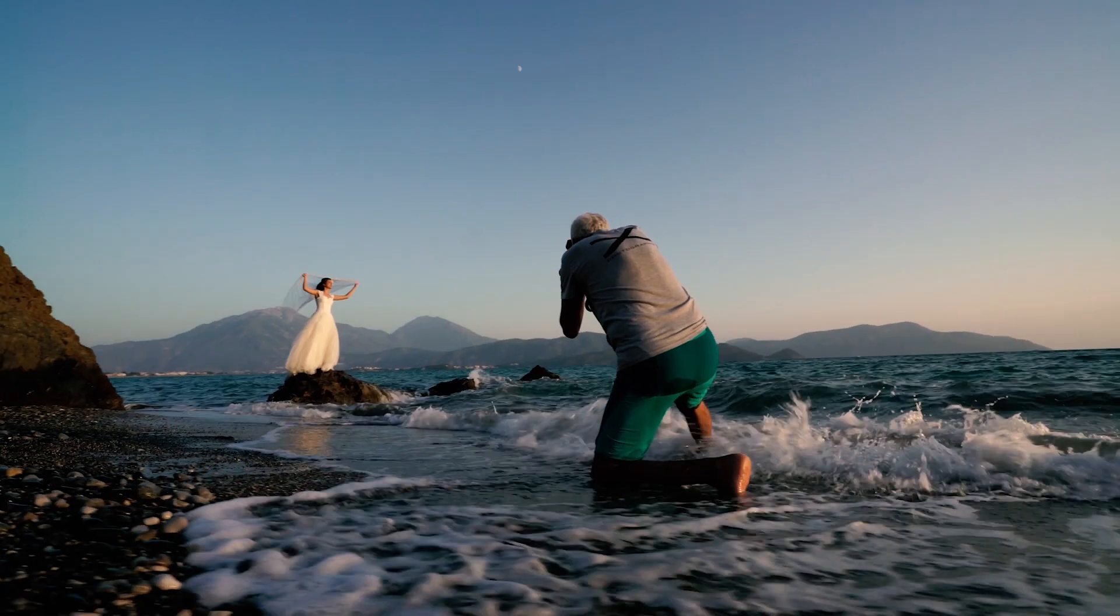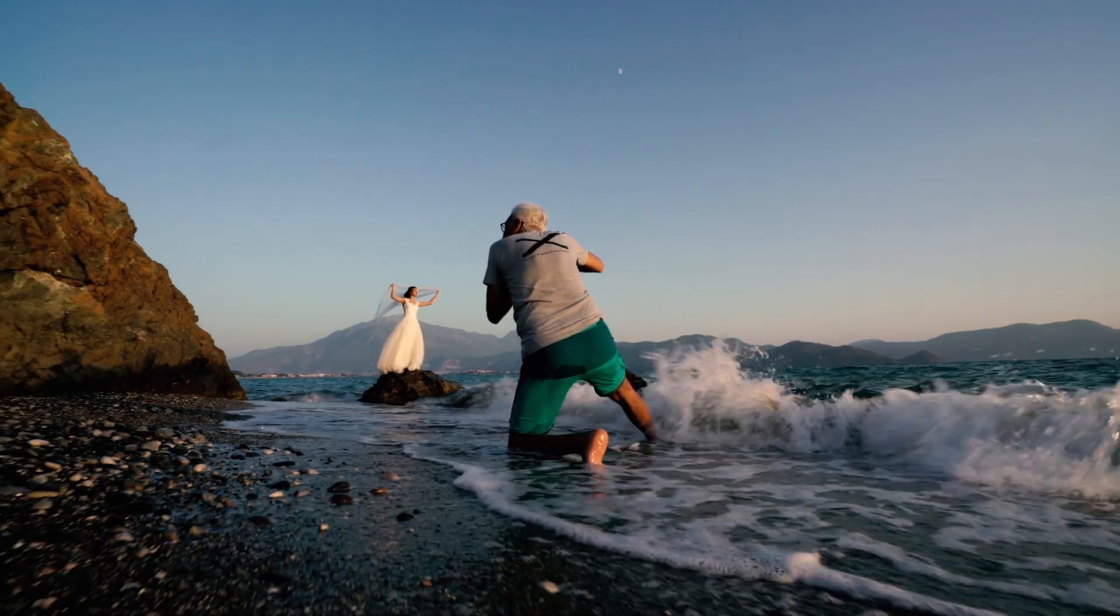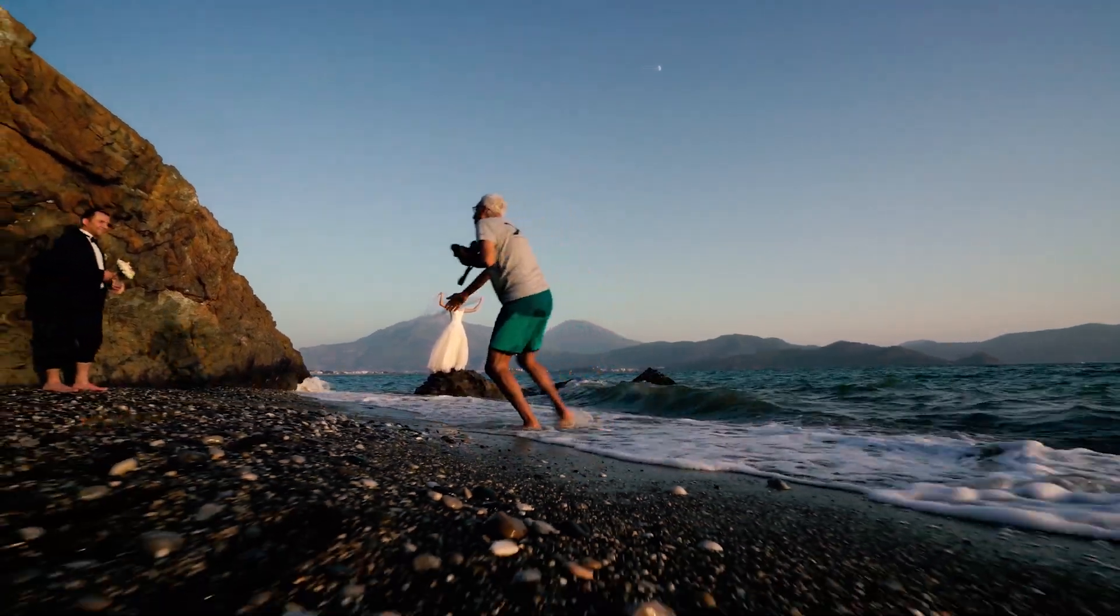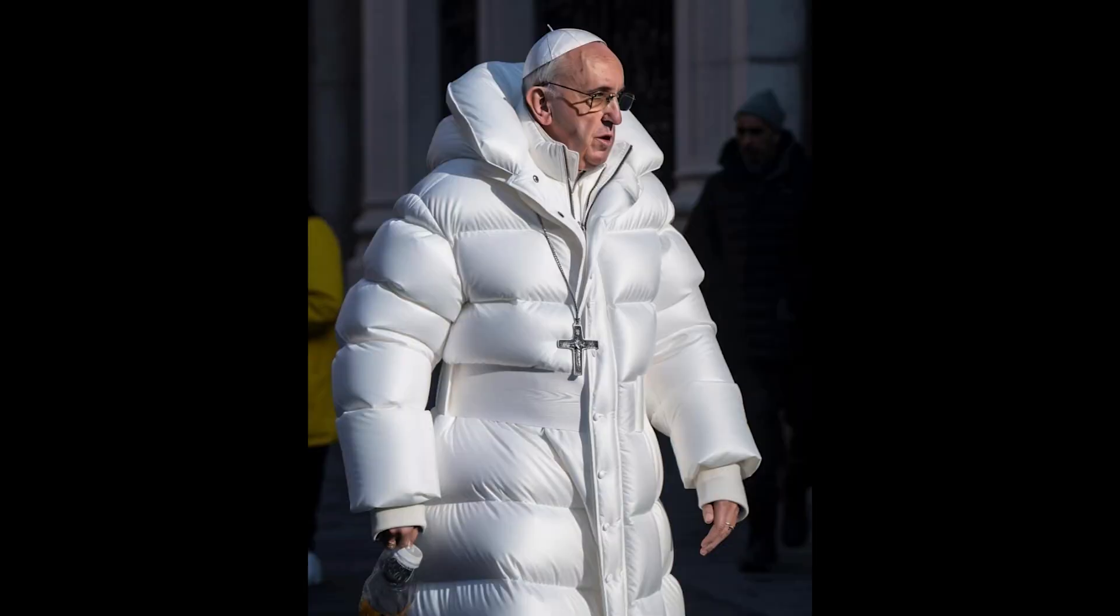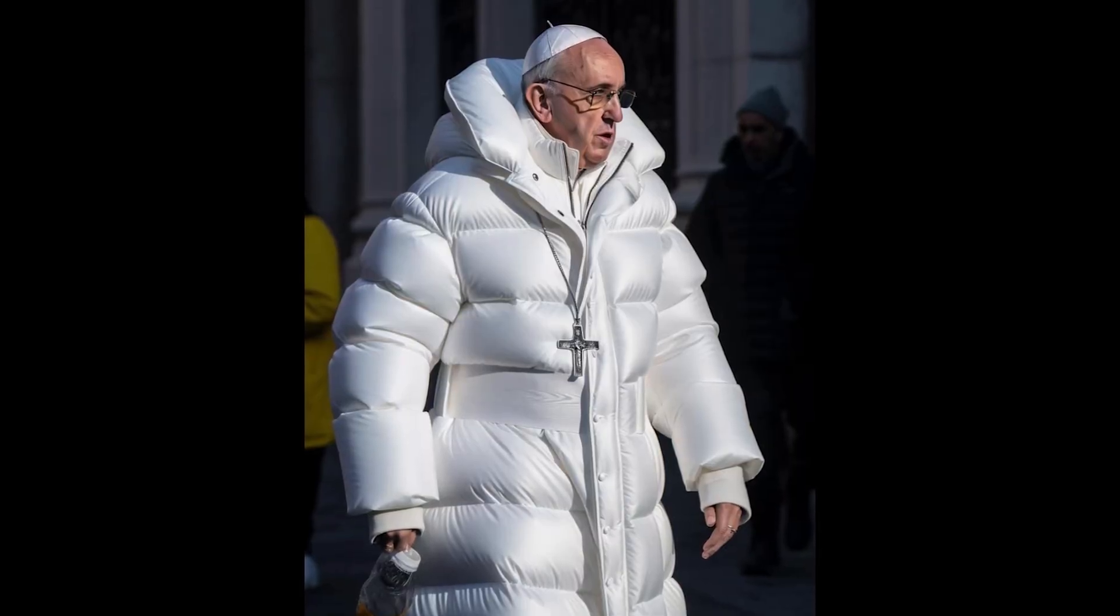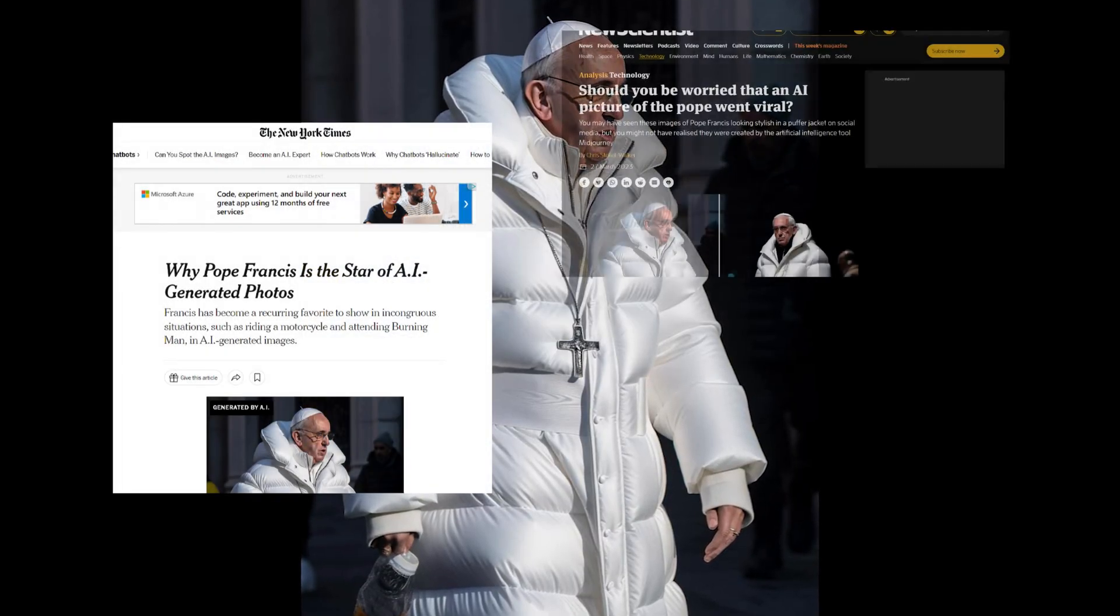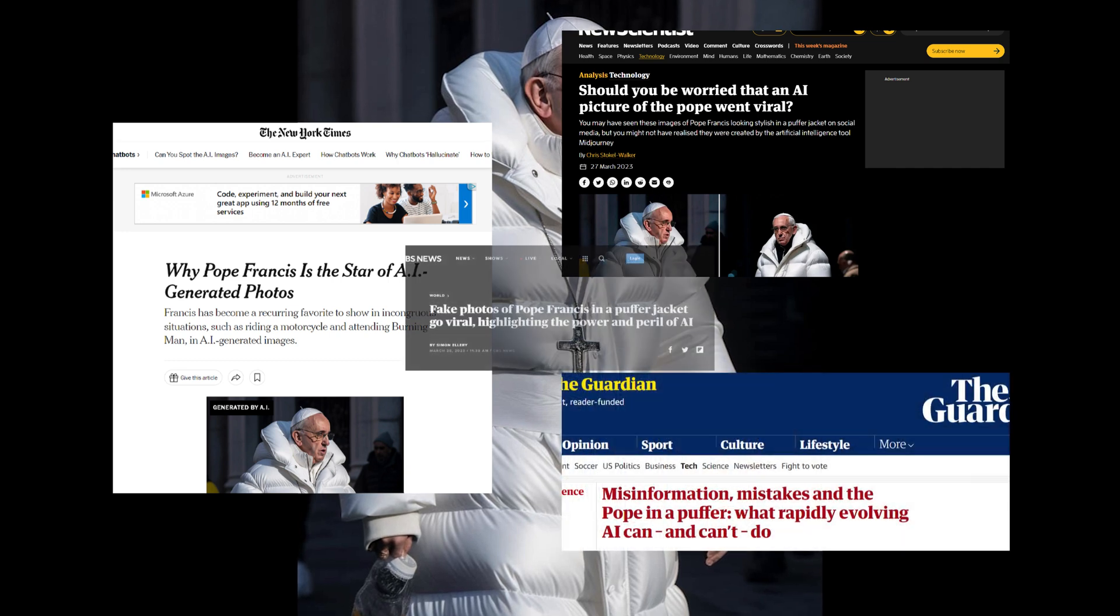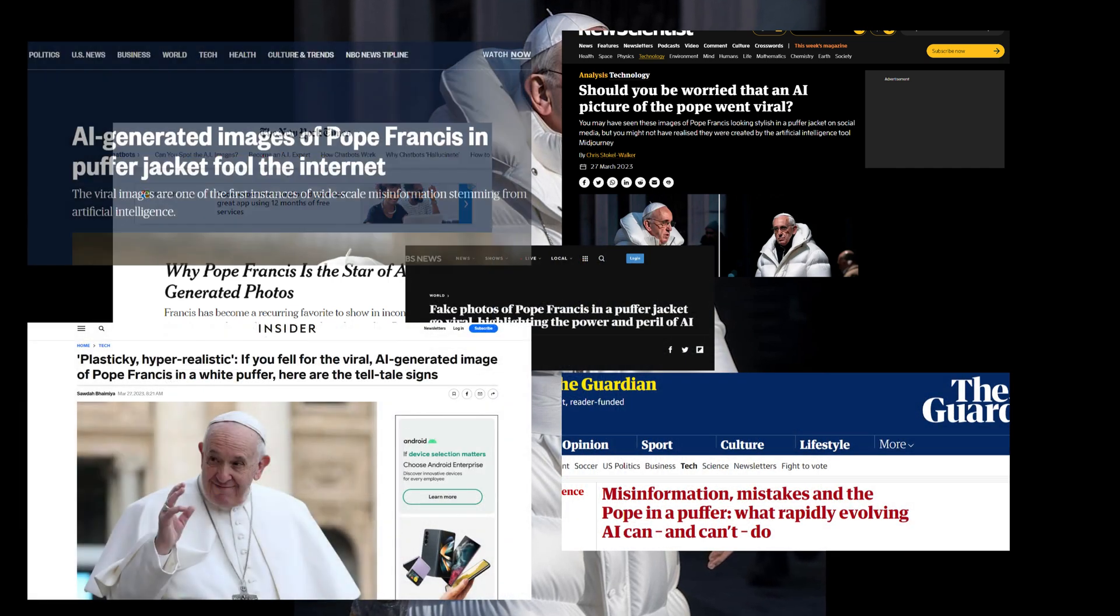Midjourney V5 is nearly perfect at creating images that look like they were taken with a real camera, and you would never know they were completely AI generated. I mean, let's look at the picture of the AI Pope again.